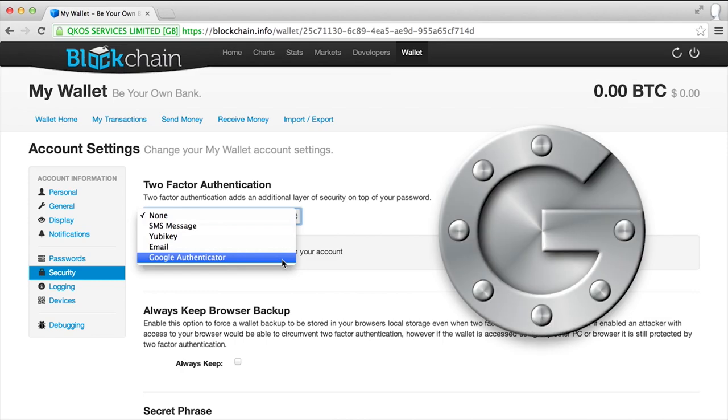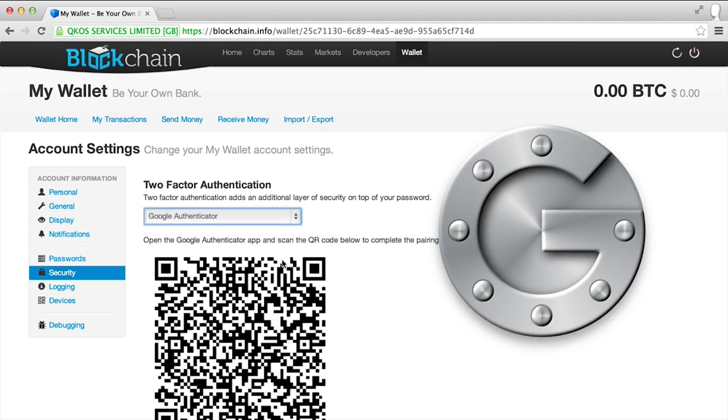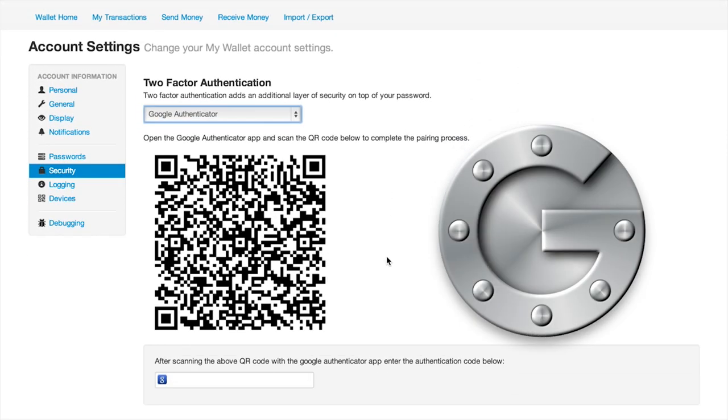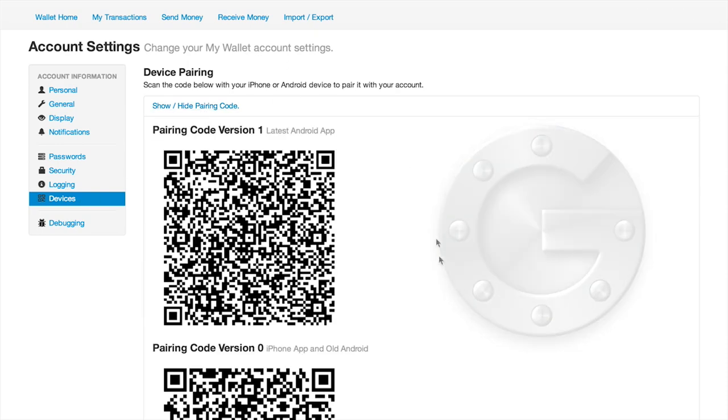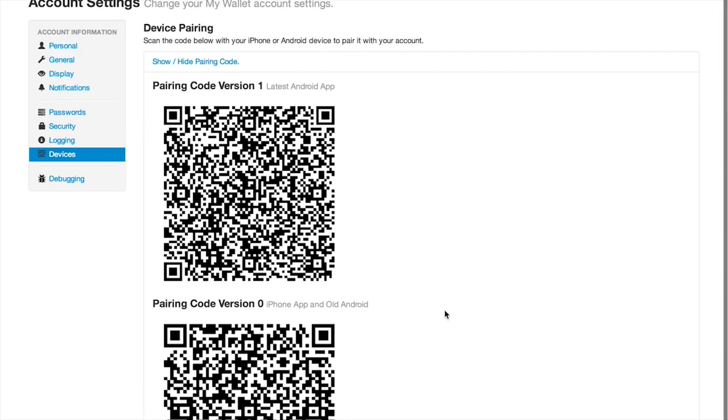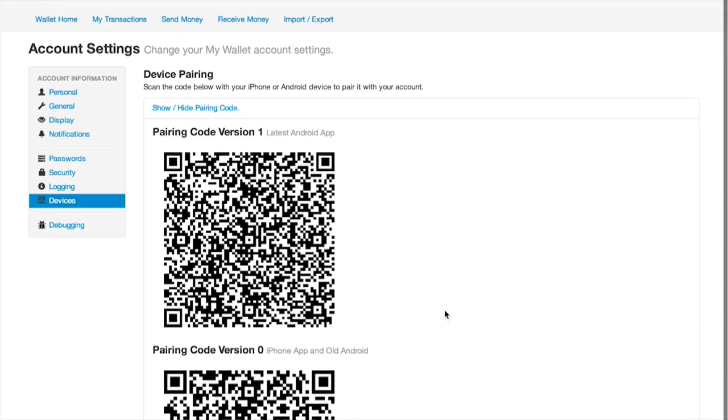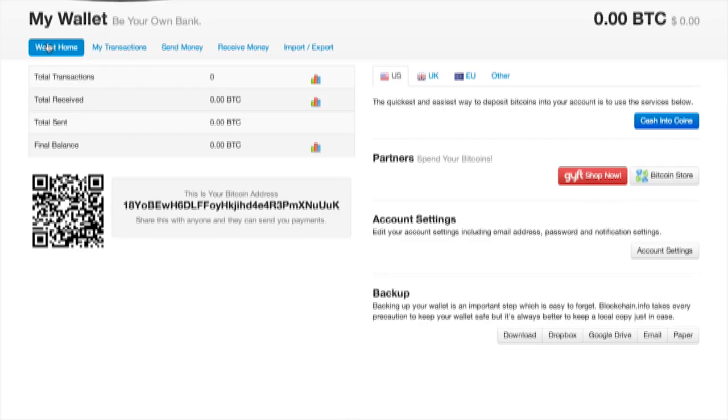Google Authenticator works great for this. It's free and doesn't require an internet connection in order to authenticate a password. Plus, it works on a smartphone or tablet.